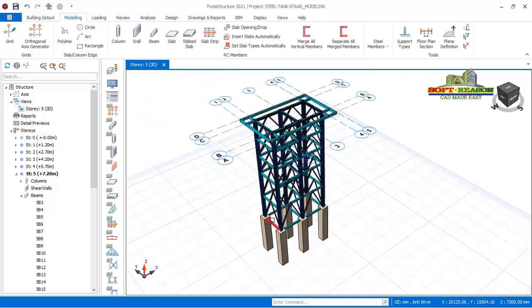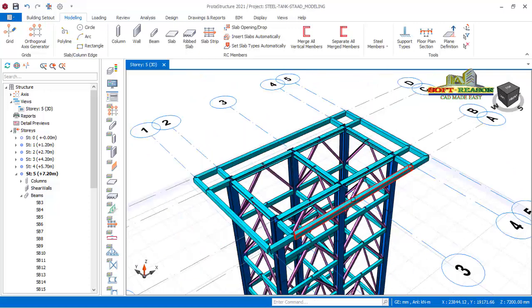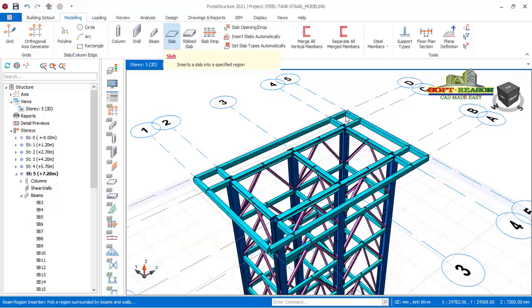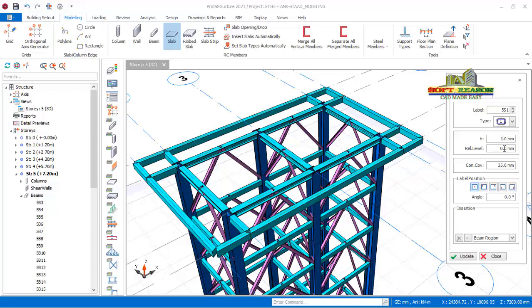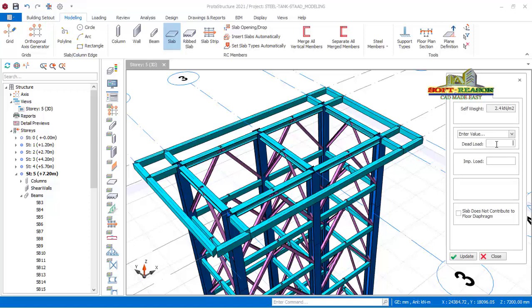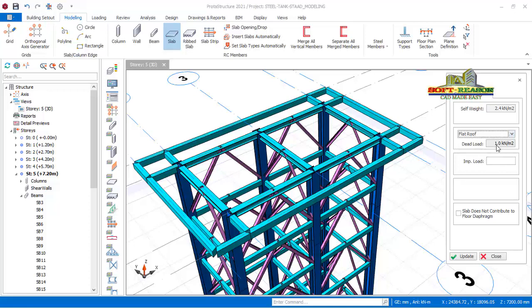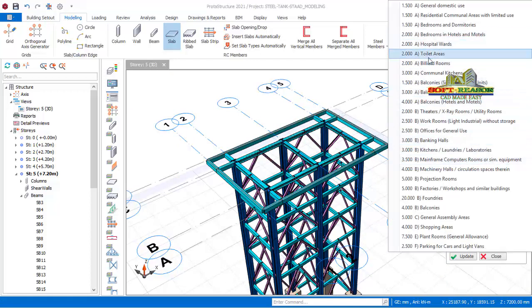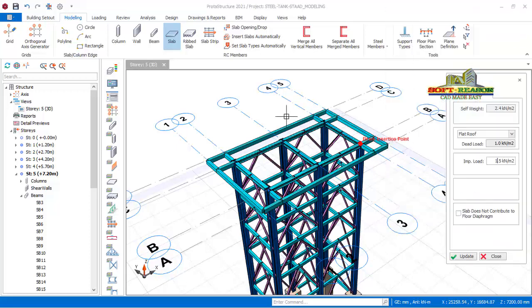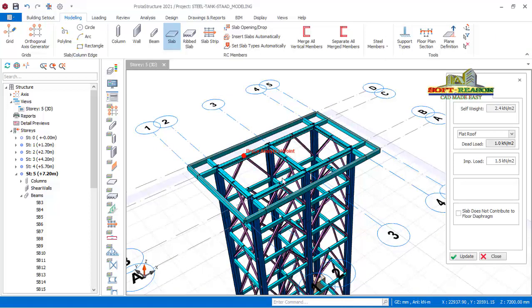To be able to transfer load successfully through the structure, we need to place a slab on the top. To do that, go to the structural members and click on Slab. In the slab dialog, we are going to consider a slab thickness of 100. For the node we'll choose Flat Roof, and for the imposed loads we consider a post load of 1.5 — just for the sake of the lesson. Then you can start to place the slab.